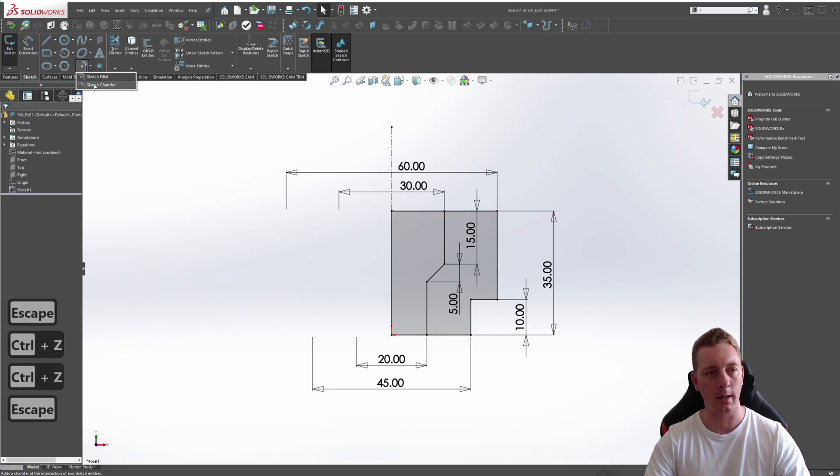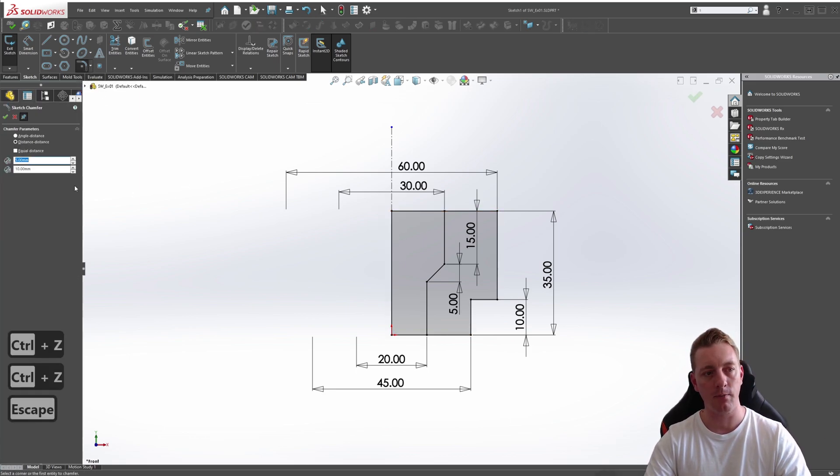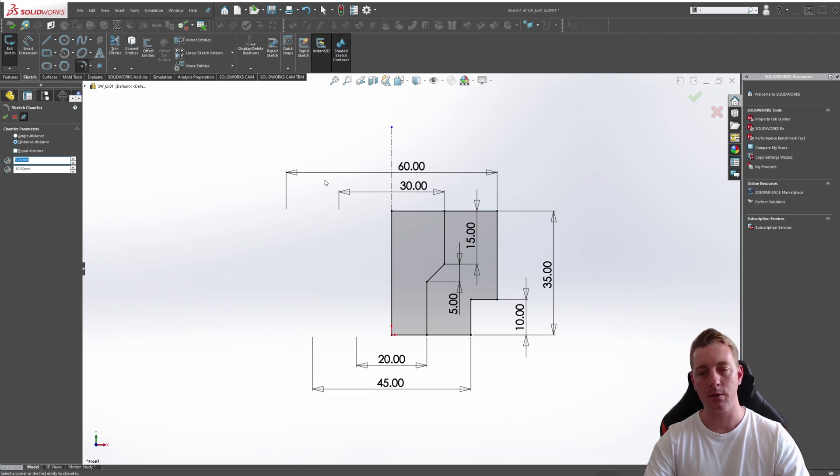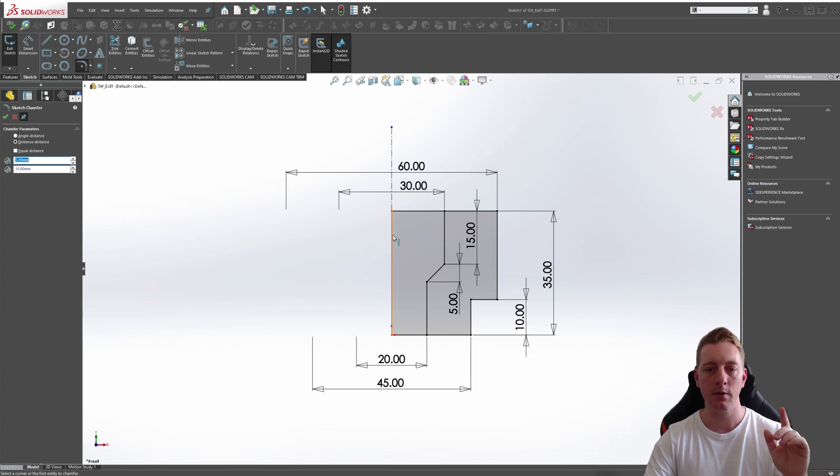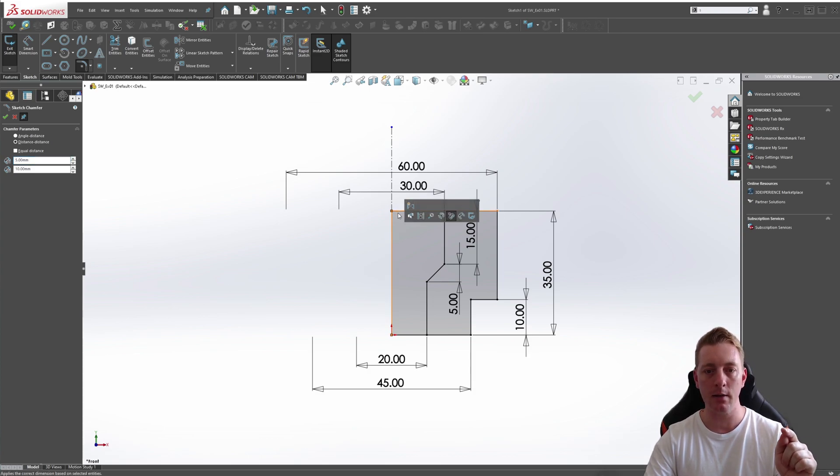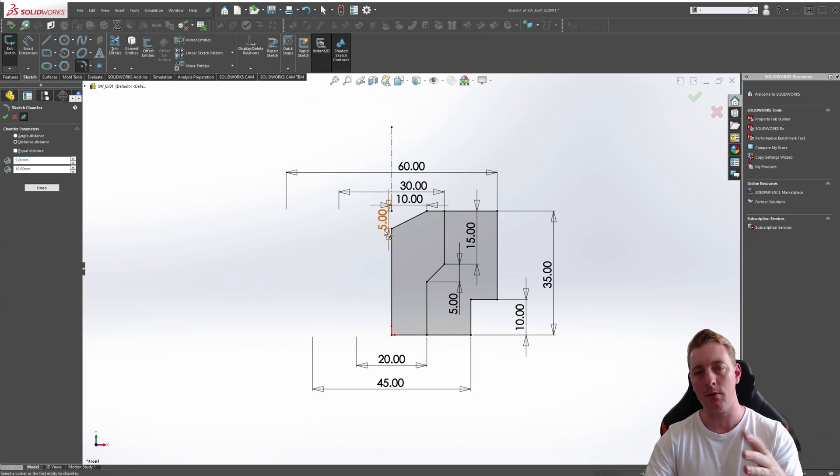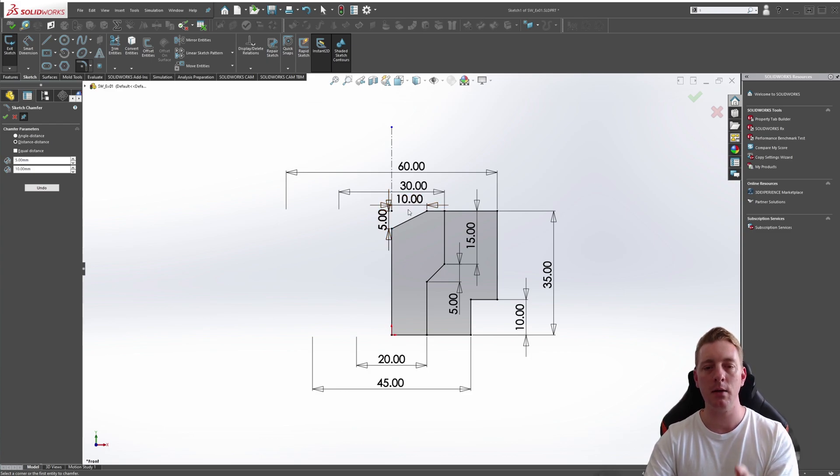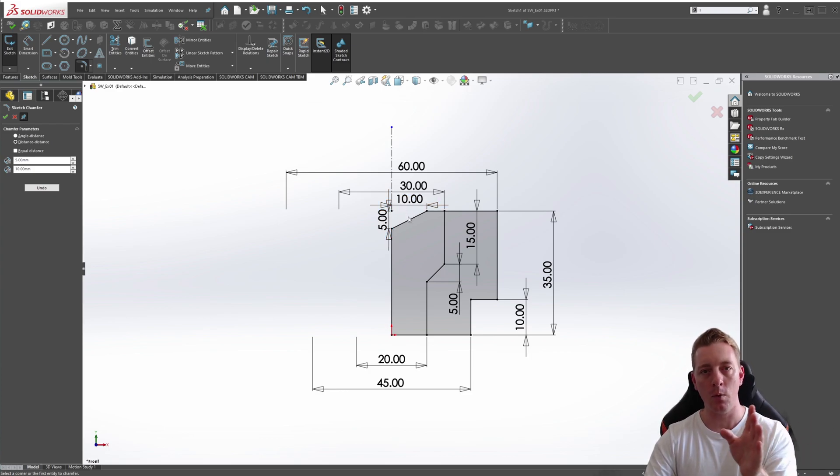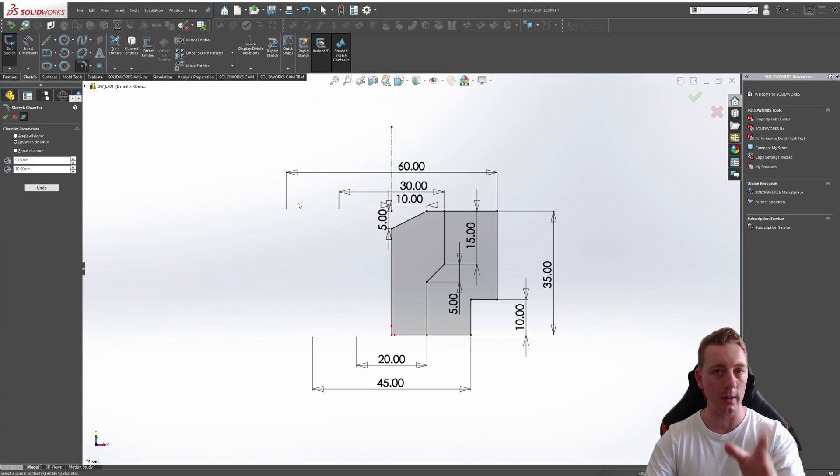If we undo that, go back to our sketch chamfer, we have 5 and 10 with a distance distance. The first time I picked the top line and then the line on the side. This time we'll pick the side and then the top. You can see now it's done the 5 on this side and the 10. So it does depend on which line you click for which dimension is set when you're doing the distance distance.